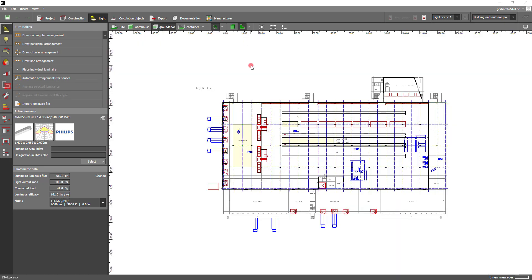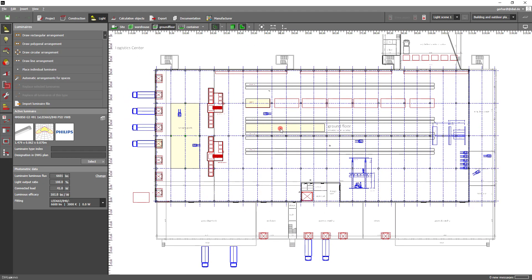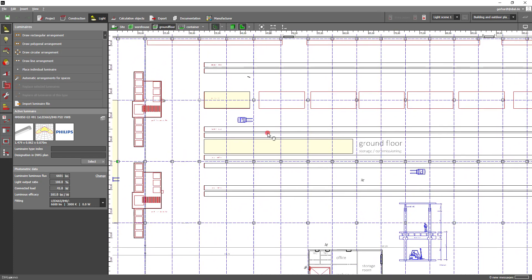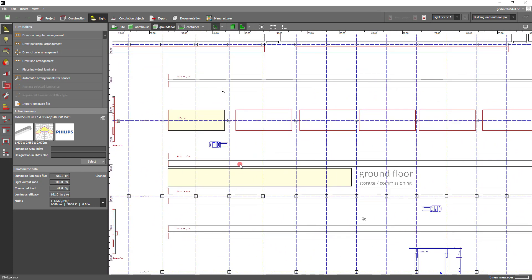In an area that includes the shelves we will now place a field arrangement in order to show you the new feature. First off, go to the light mode and then choose the action draw rectangular arrangement from the menu on the left side.